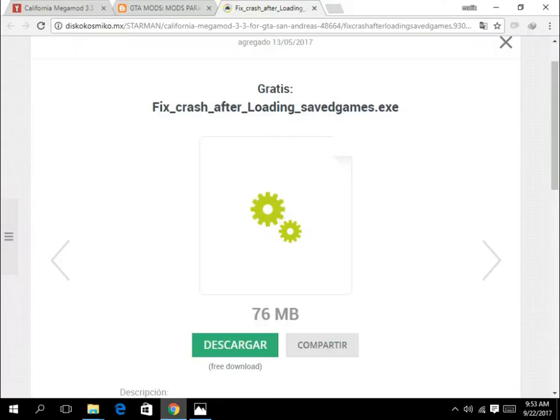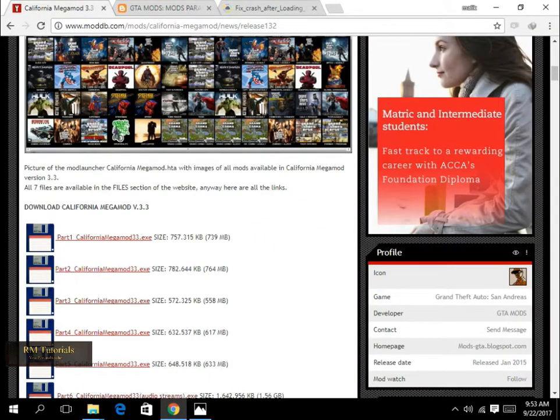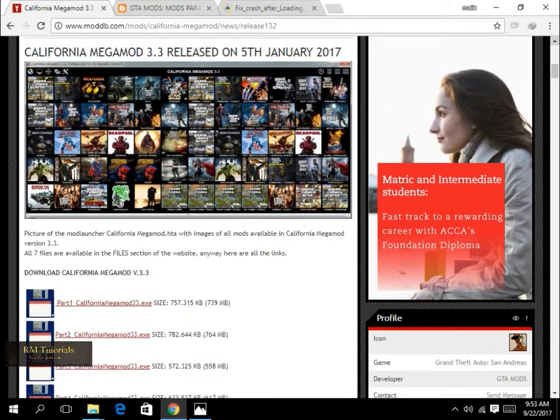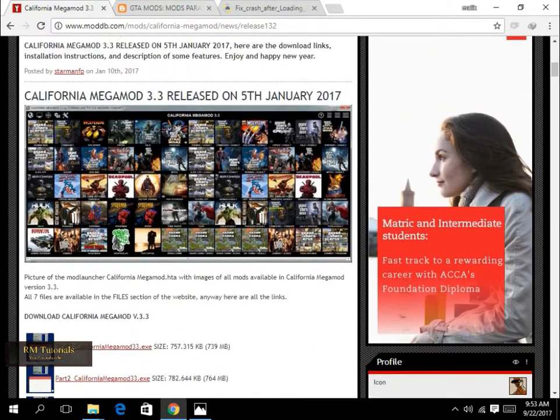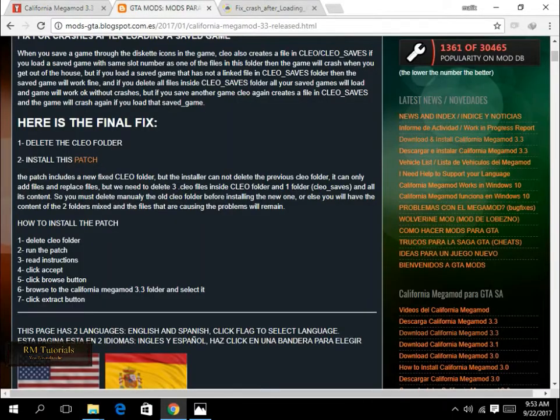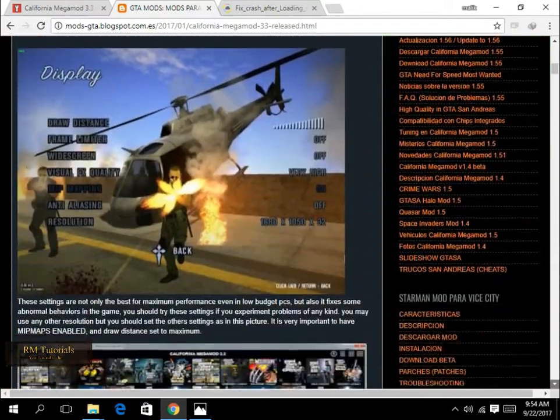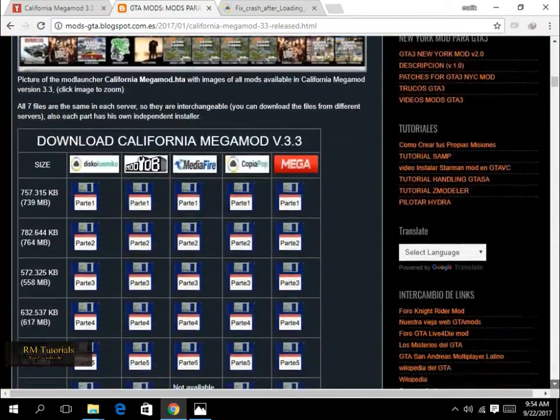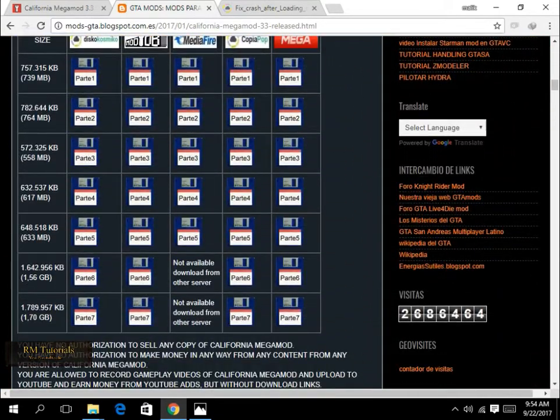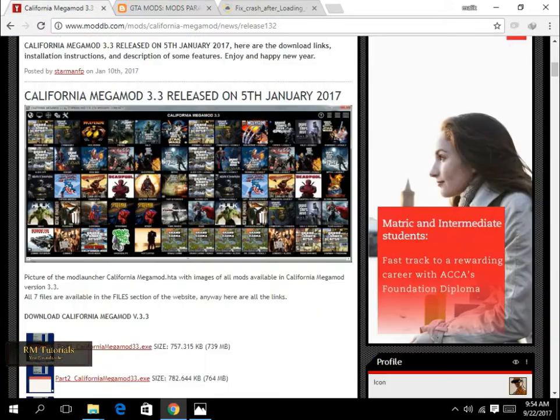First of all, you have to download it from their website. You can download either from moddb.com or their official website. I will give both the links in the down description.